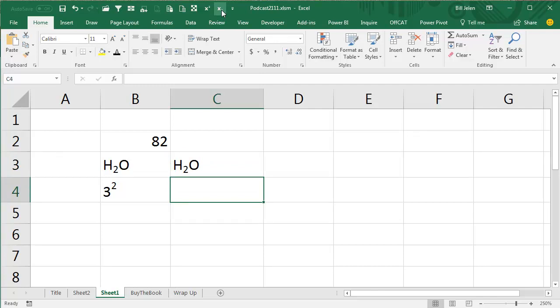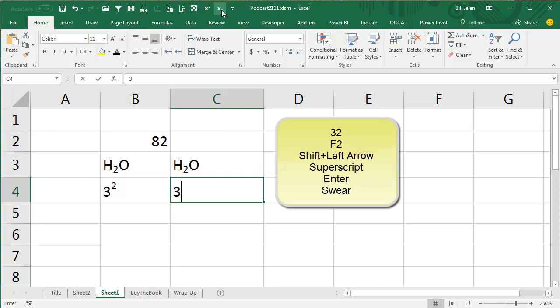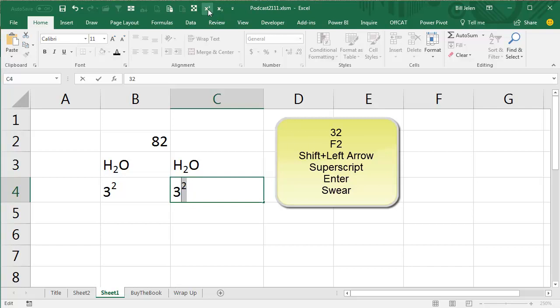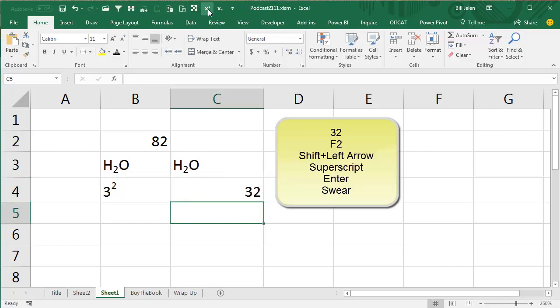Alright, let's try 3 raised to the 2. So, 3, 2, press the F2 key, hold Shift Left Arrow key to select the 2, and press superscript. And oh, it didn't work. Why didn't it work?